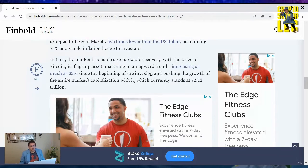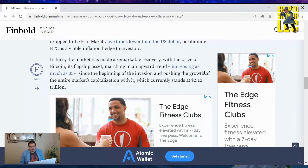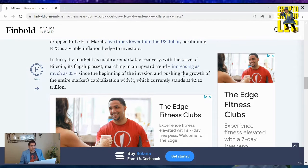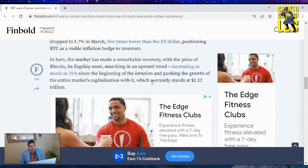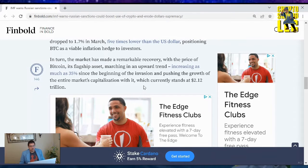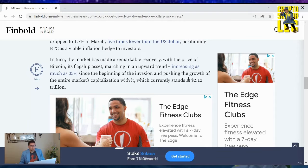In turn, the market has made a remarkable recovery with the price of Bitcoin, its flagship asset, marching an upward trend, increasing as much as 35% since the beginning of the invasion, and pushing the growth of the entire market's capitalization with it, which currently stands at $2.12 trillion.